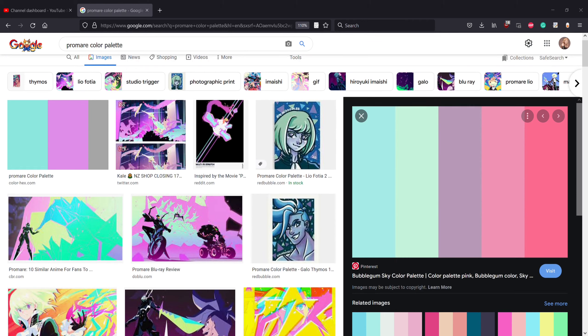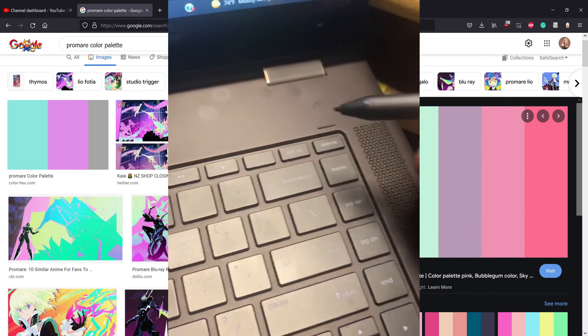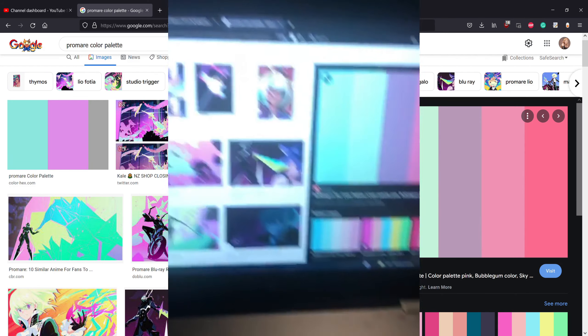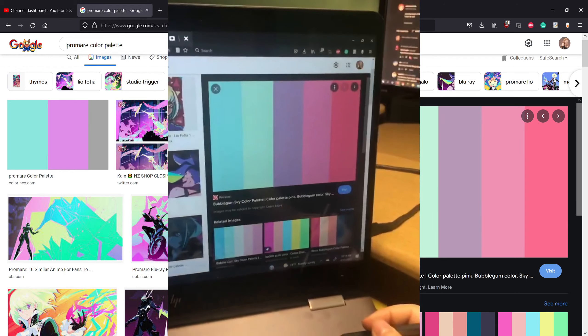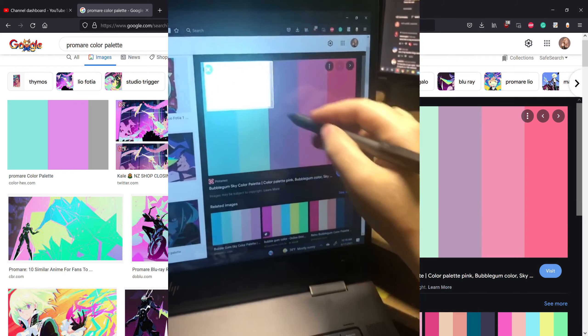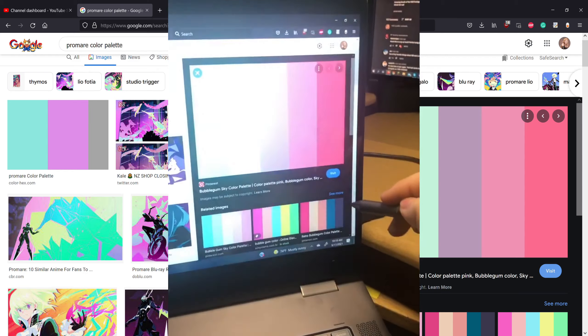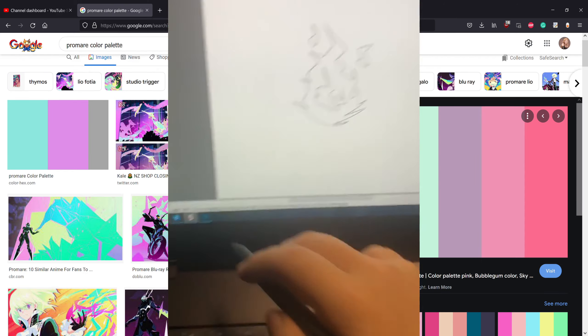I use the Windows Snip and Sketch function which is tied to the Print Screen button. Basically you hit the Print Screen button, drag the corners to what you want to select, and that will automatically save it to your clipboard.